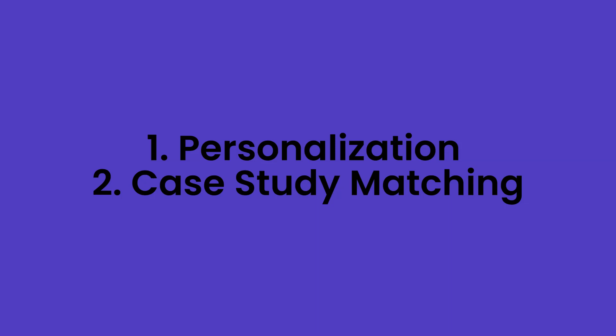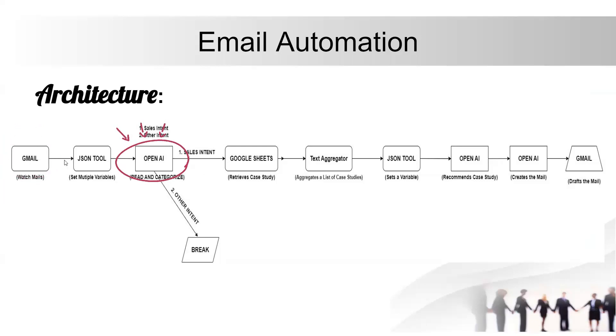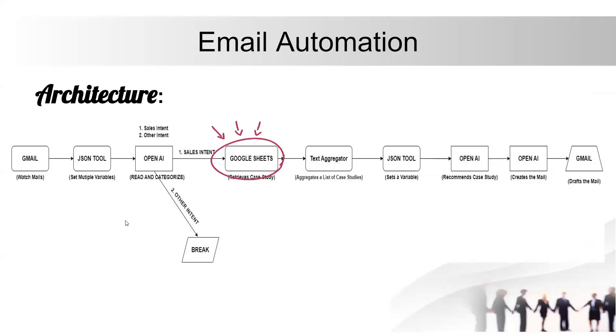The workflow is as follows. Emails are collected and processed by the Gmail module. OpenAI's ChatGPT categorizes emails based on intent and then scans through our existing database of case studies and recommends relevant case studies related to the specific inquiry.